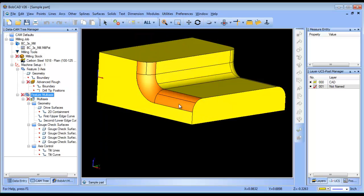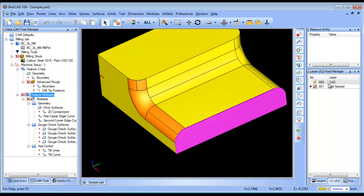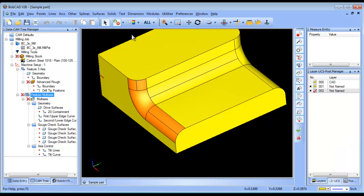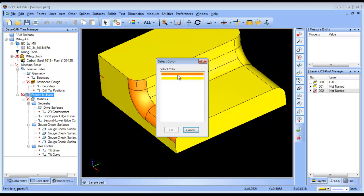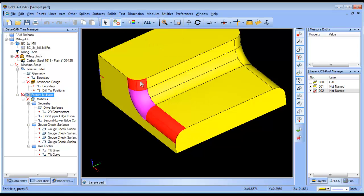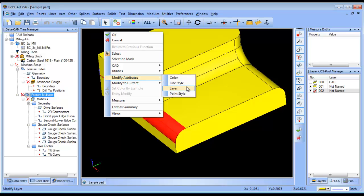So the only other option that I have that's apparent to me is to extend the surfaces. So the first thing I'll do is take the surfaces and put them on their own layer.